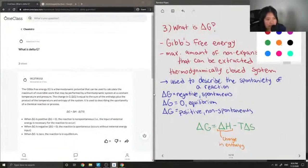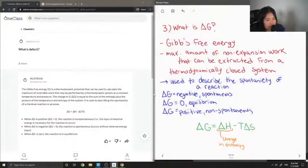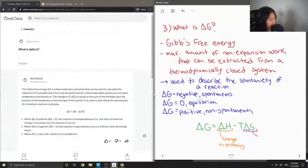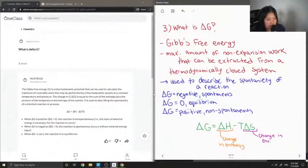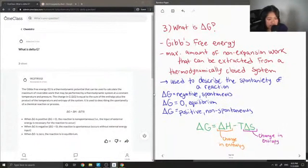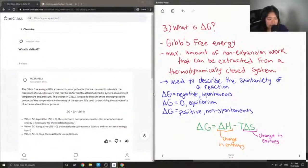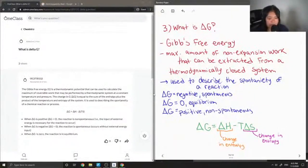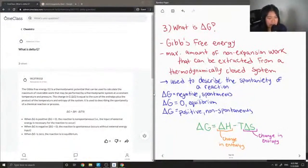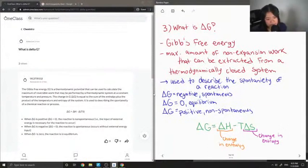And delta S is the change in entropy. Entropy describes the randomness of a system. When a system increases in entropy, it becomes more random and more disordered. When it decreases in entropy, then it's less random.